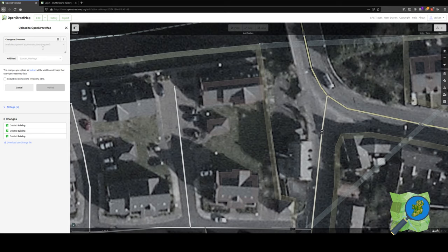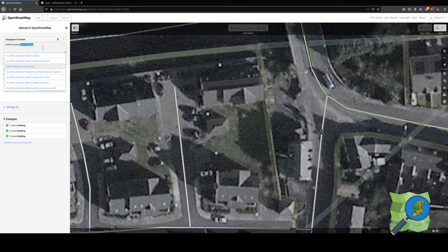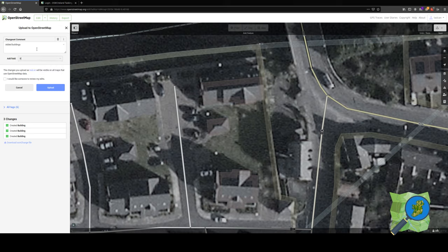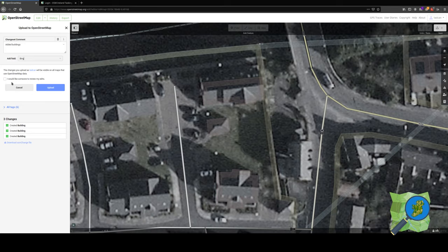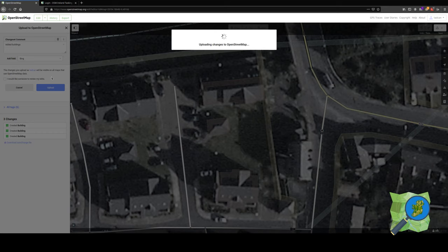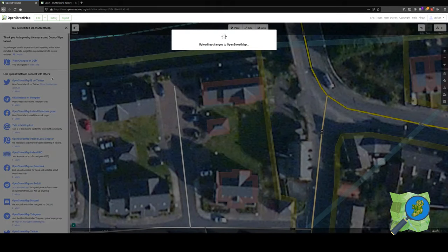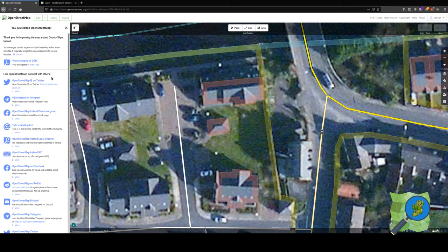I will then add a description of what I've done: added the buildings and no driveway. Then I will add my source, which is Bing maps, which is this satellite view that we are using here. You can choose to have somebody review your edits, but I'm happy enough with what I've done. Then I go to upload, and it will save them to the database and be live in between one minute or a few minutes. It depends on how busy things are.